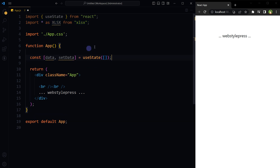Define a state called data and a function setData to update the state. Initialize this state with an initial value of an empty array.